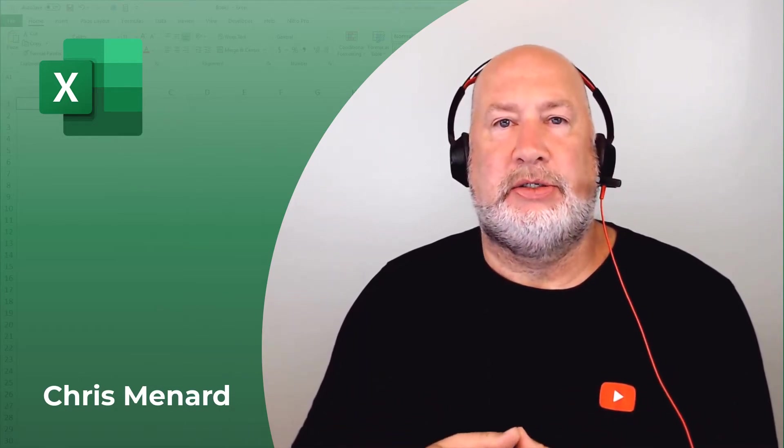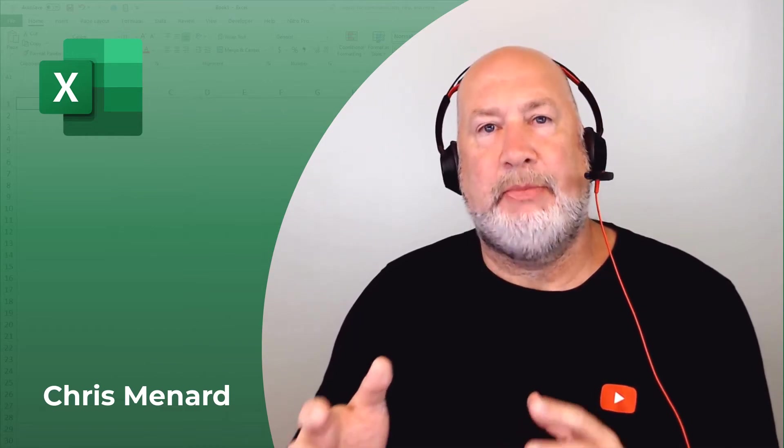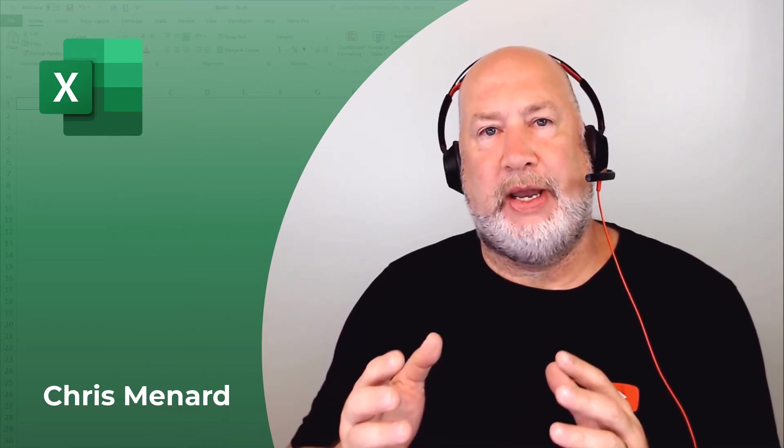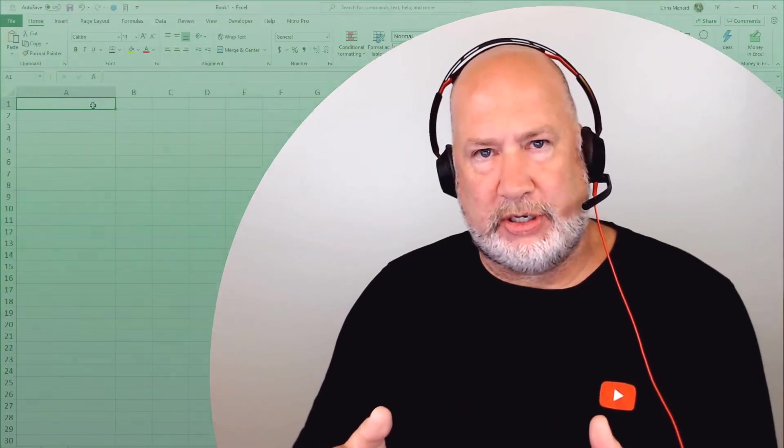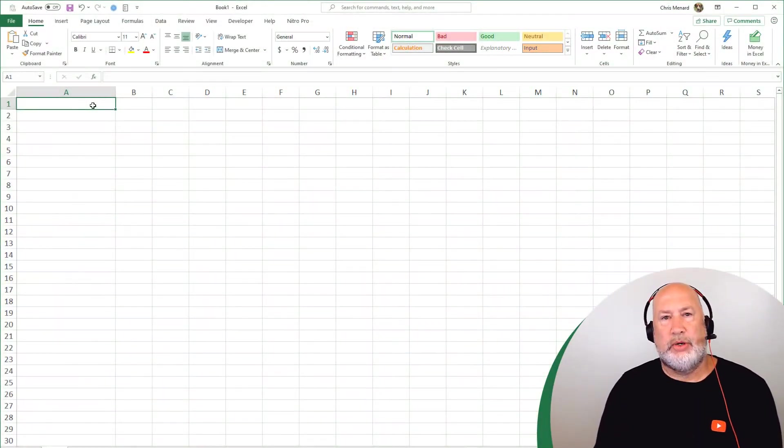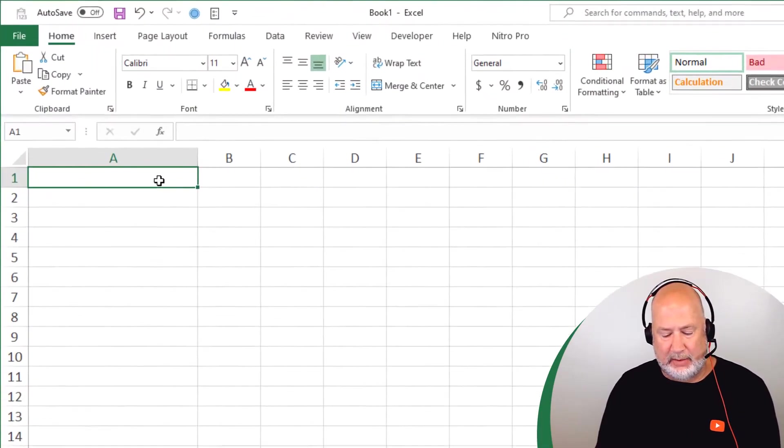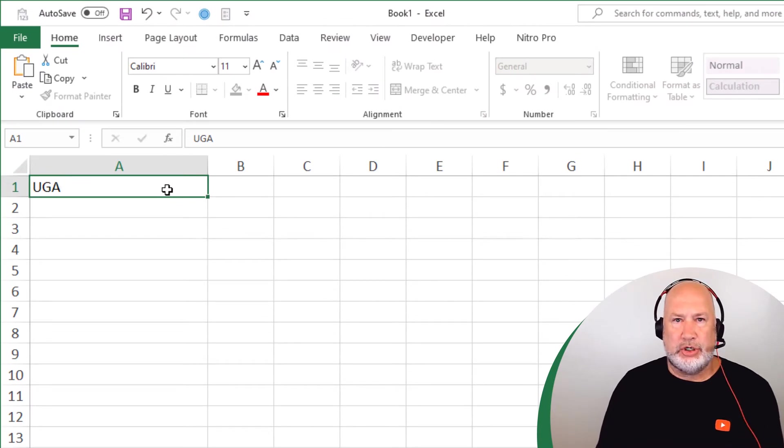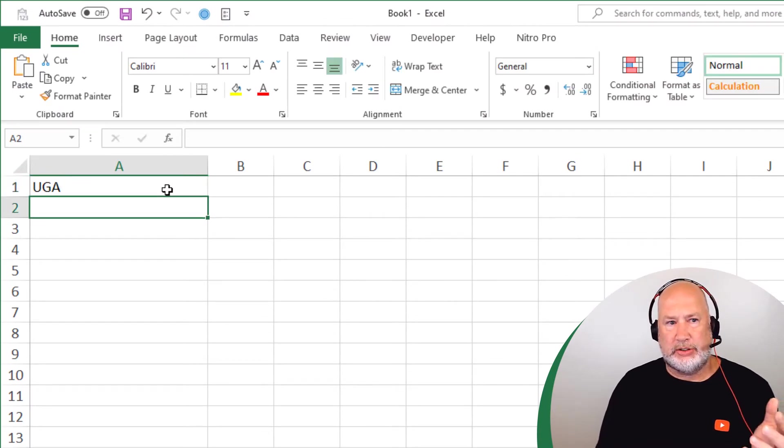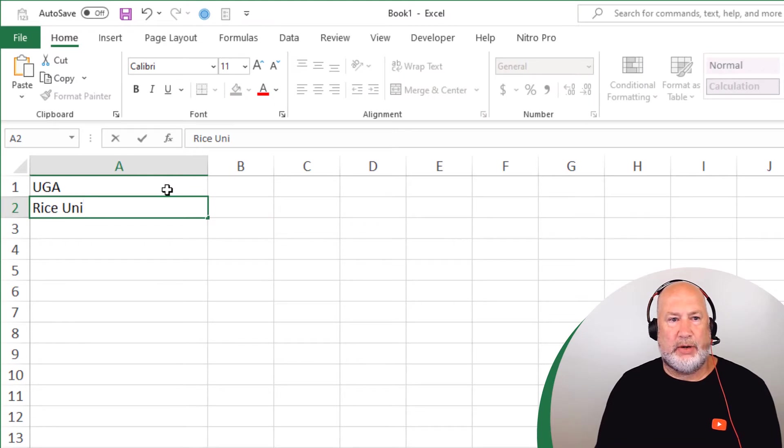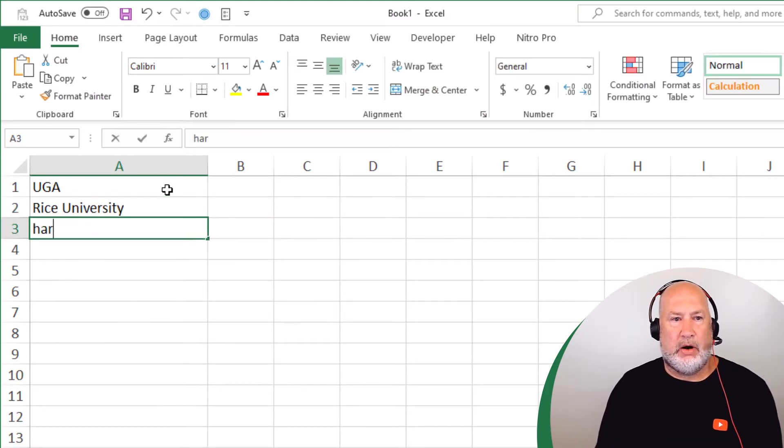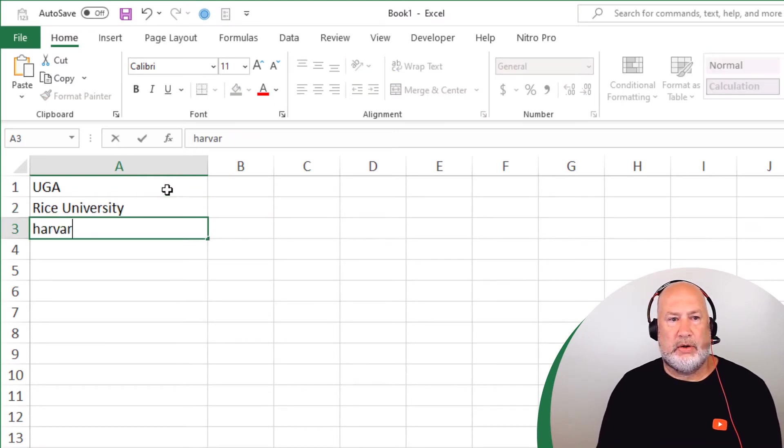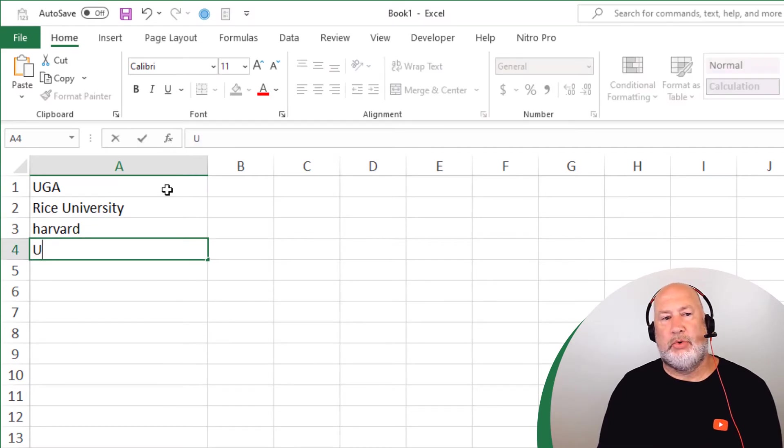So first of all, they are a linked data type, but I'm going to actually show you a template you can download and how cool the template is. So in case you're wondering what's the linked data type, I'm going to put in UGA, which is the University of Georgia. I'm going to just make a few up here. Rice University, Harvard and I'm going to do one more UCLA.